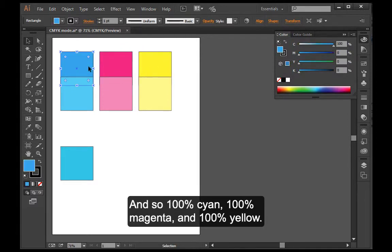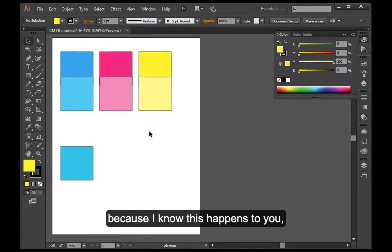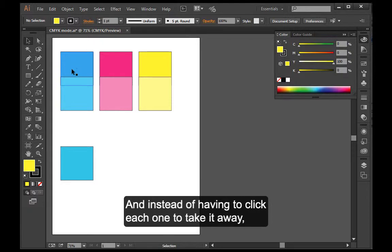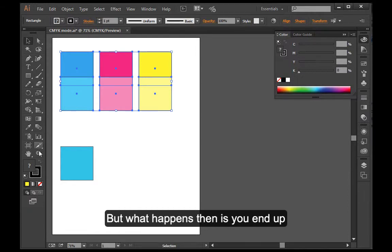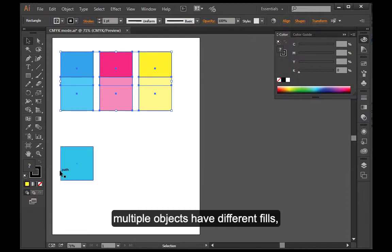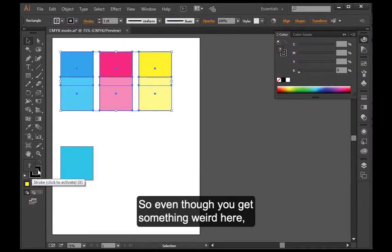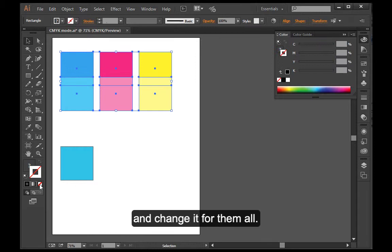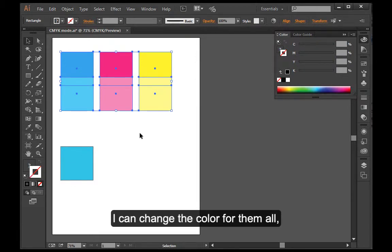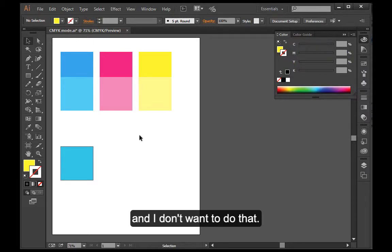So 100% cyan, 100% magenta, 100% yellow. I wanted to share with you, because I know this happens to you, that you have a black stroke on objects and instead of having to click each one to take it away, you select the whole group. But what happens then is you end up with a question mark here. What that means is that your multiple objects have different fills, but they all share the common stroke of black. So even though you get something weird here, you still can click on your stroke and change it for them all. If I were to click on the little question mark, I would change the color for them all and I don't want to do that.